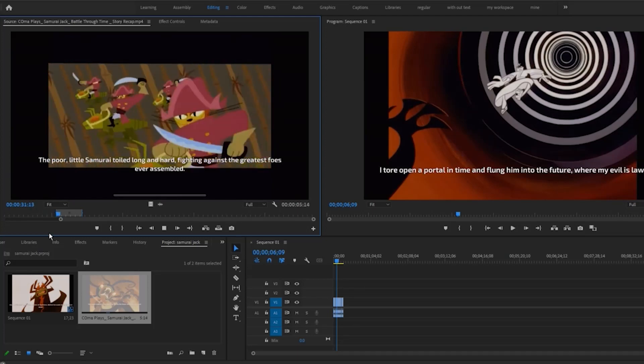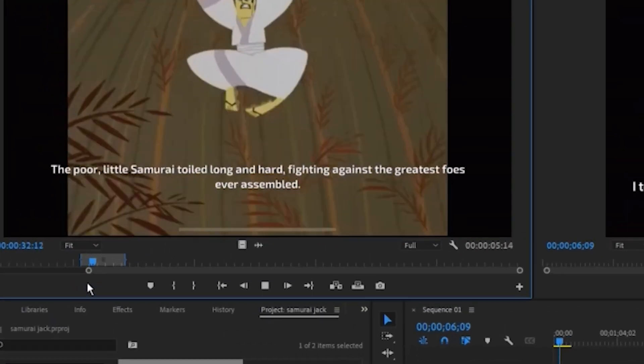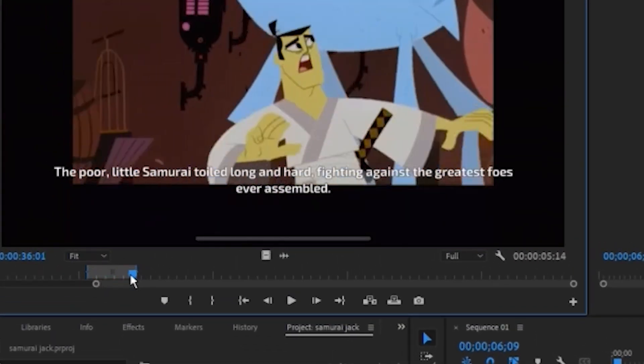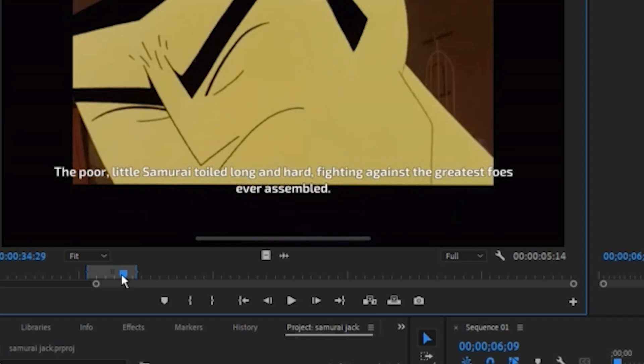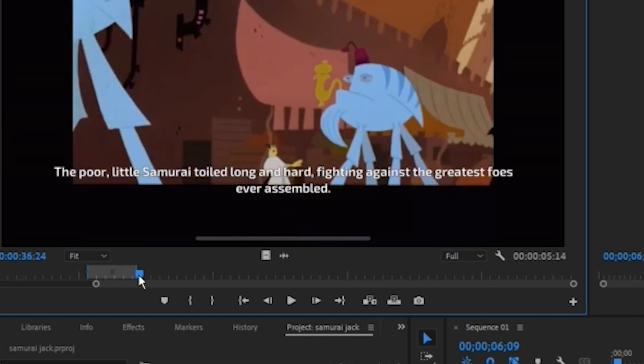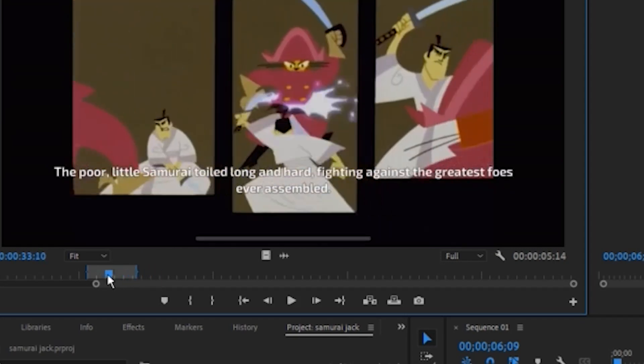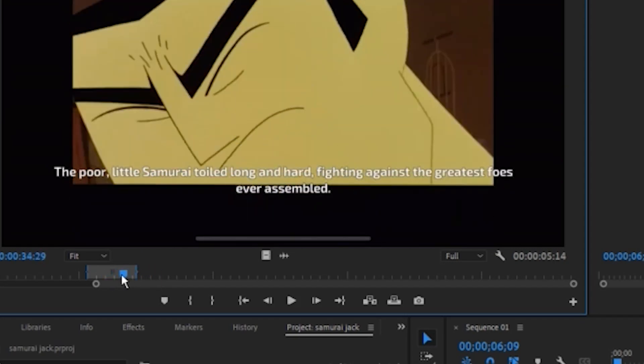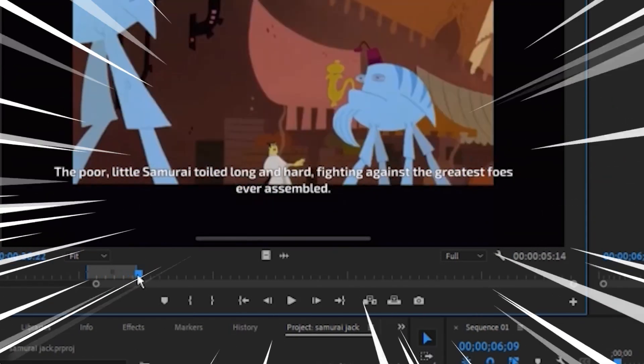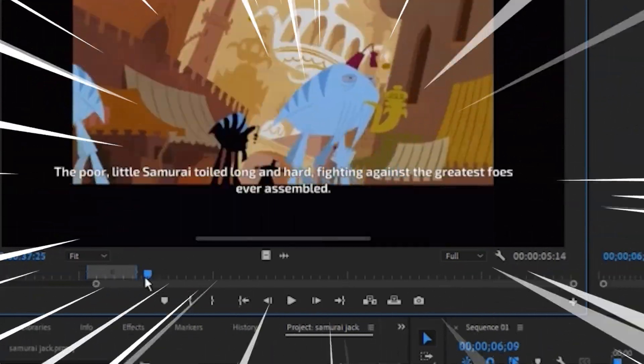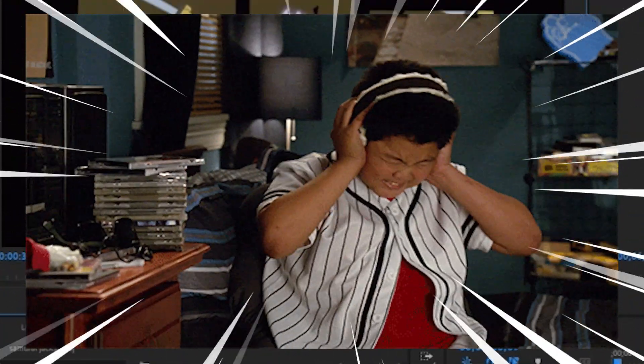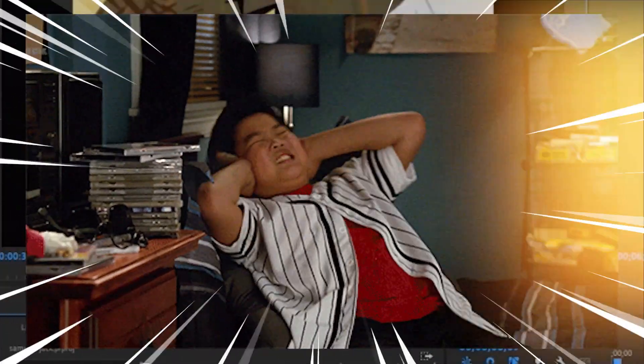When you are trimming footage in the source monitor, you need to go back again and again to choose the right part. While doing that, you can fast forward or rewind your footage while listening to that horrible scrubbing sound. And that really sucks.